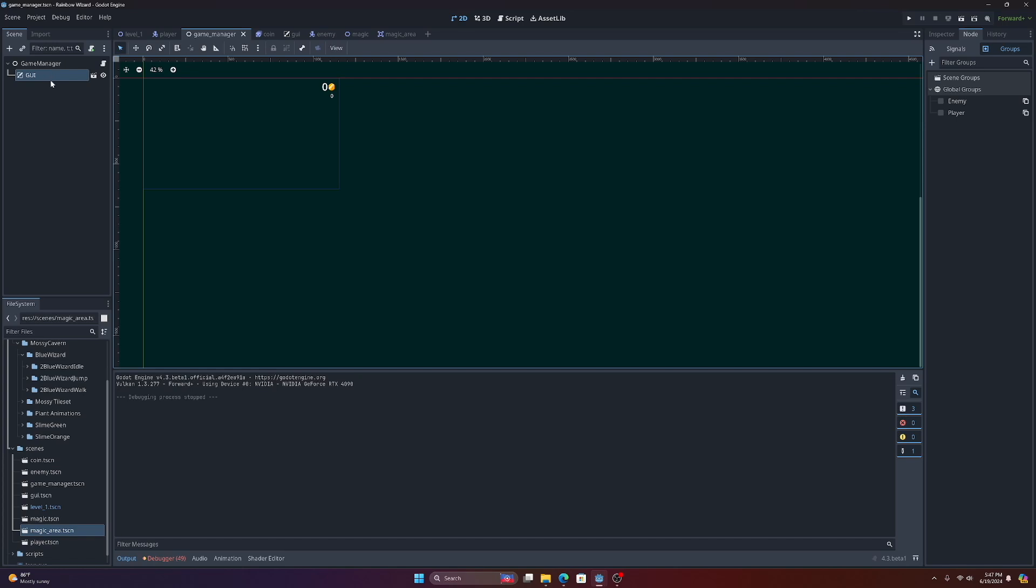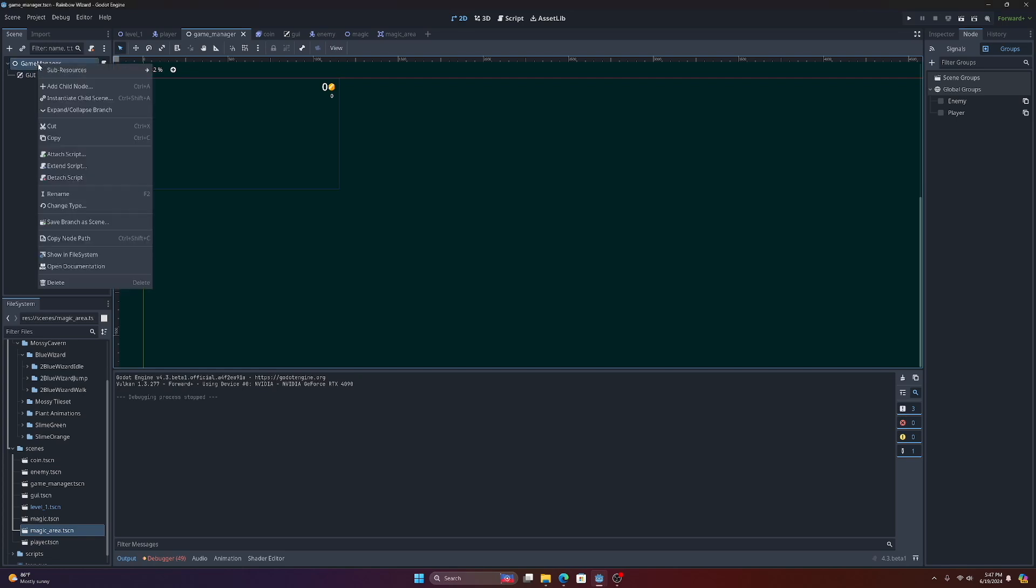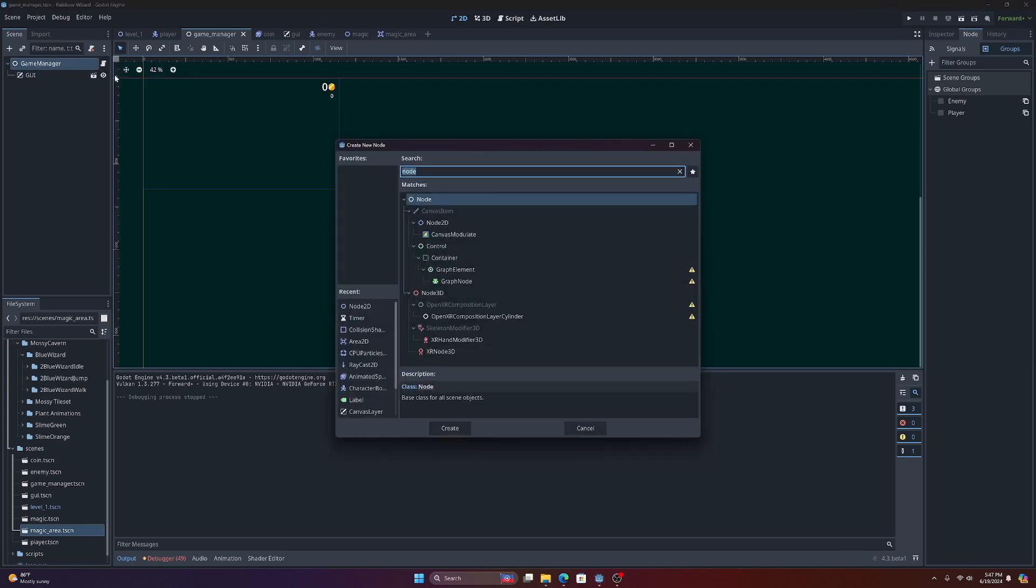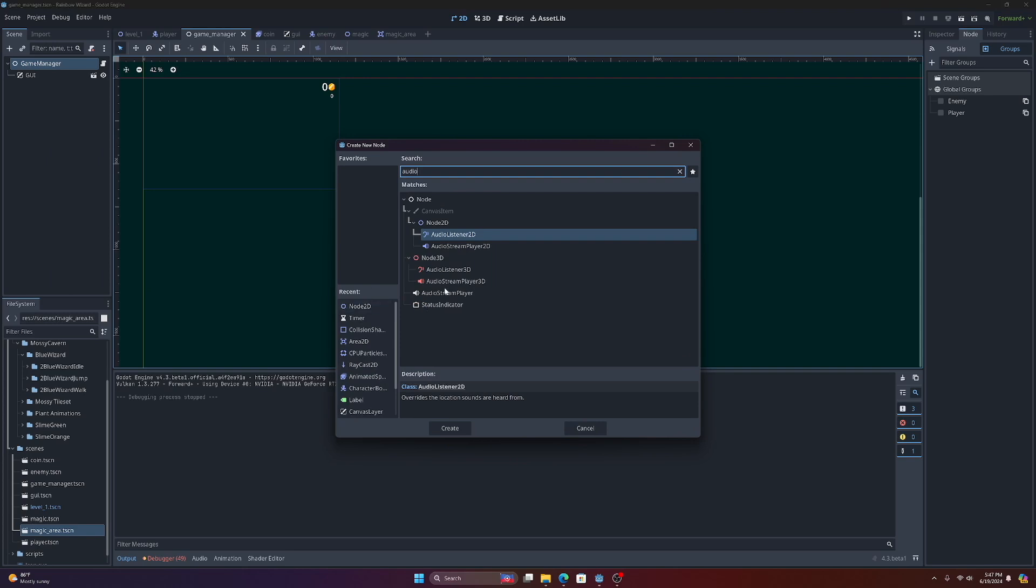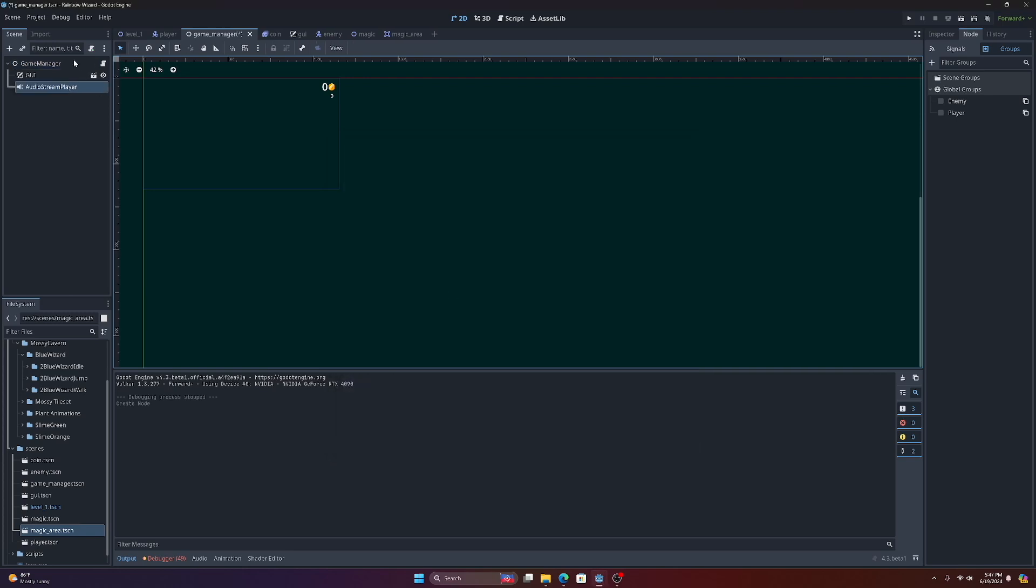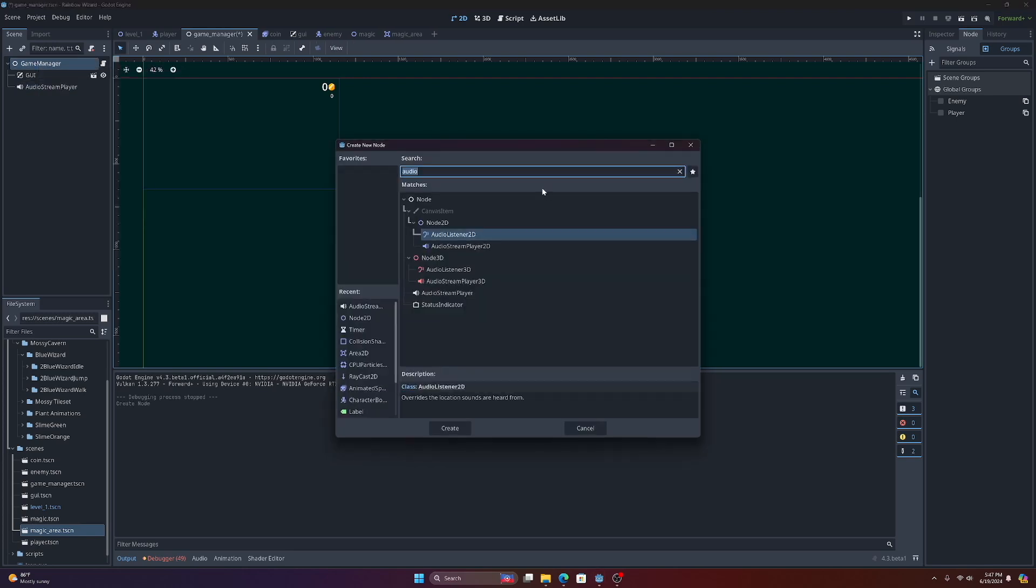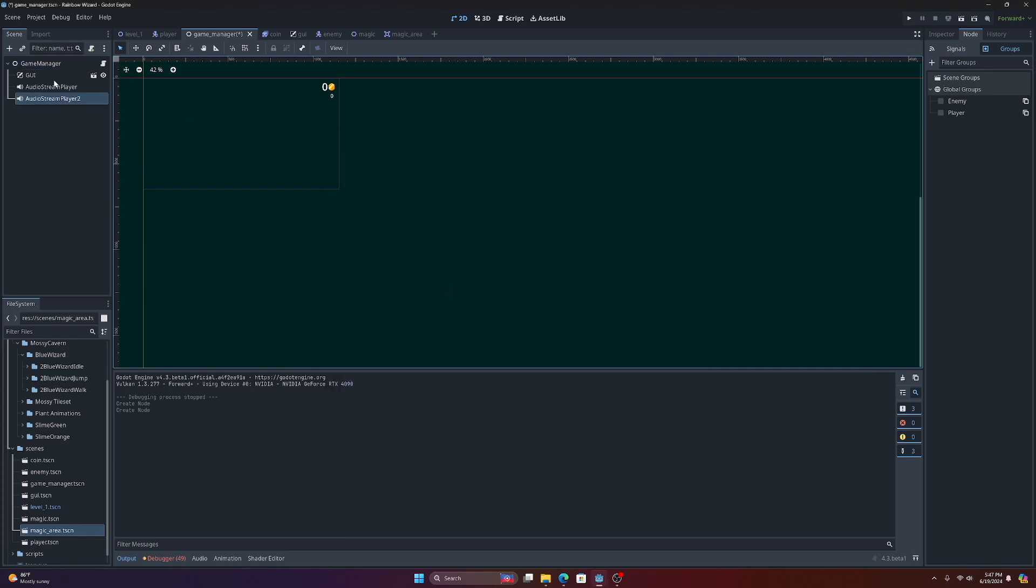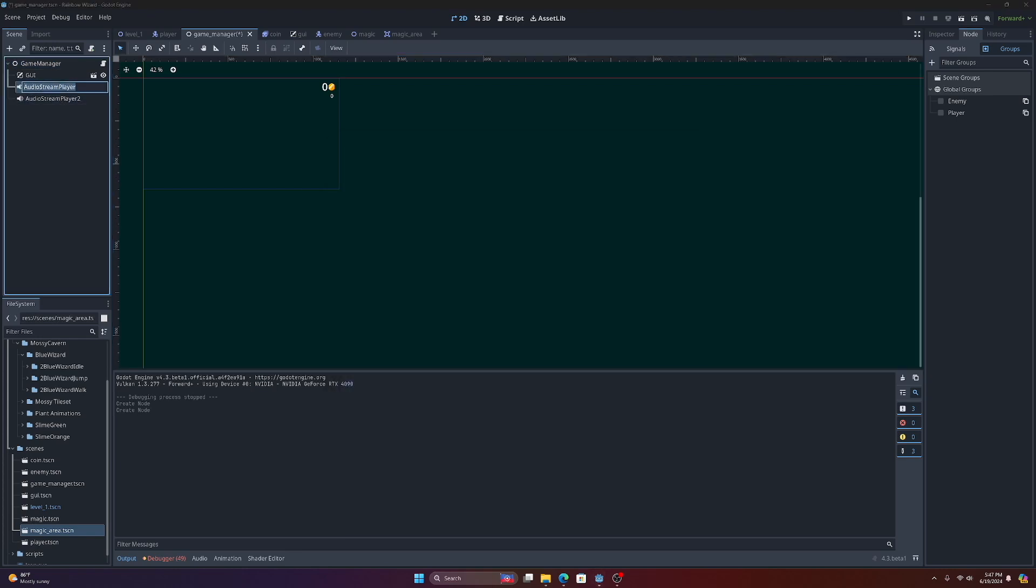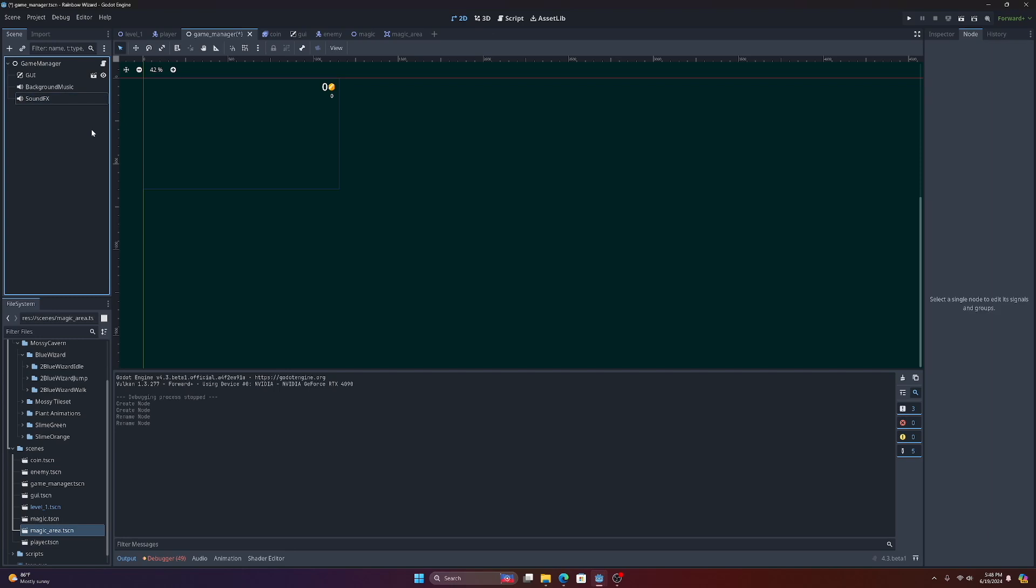We set up the game manager earlier with our GUI. What we can actually do is go in here and create a couple of nodes. So we have our audio stream player, and let's just add two of these. We'll call the first one background music.